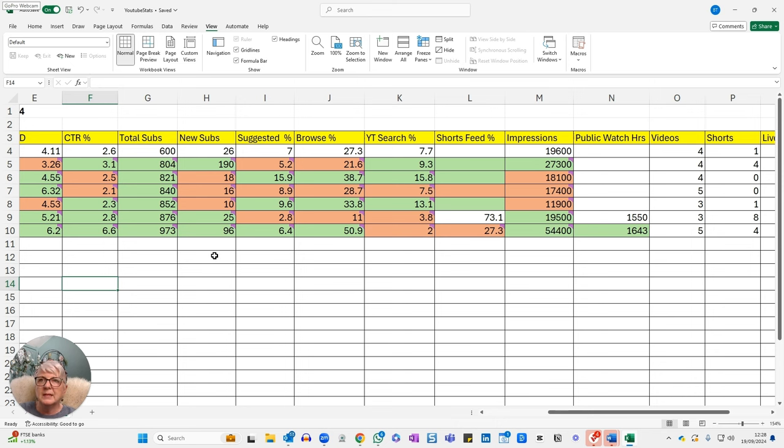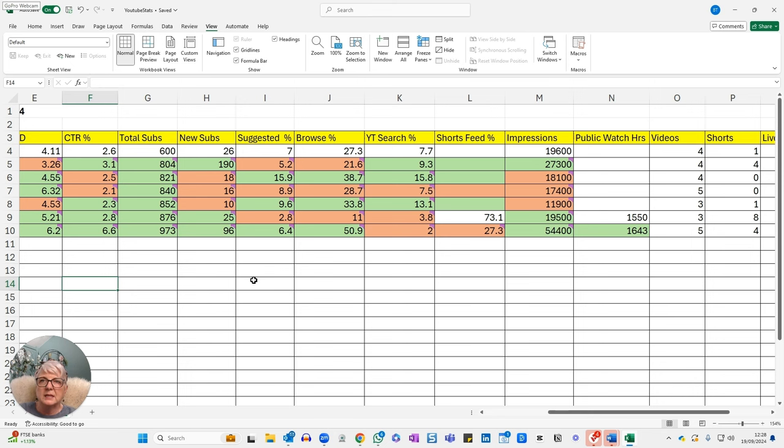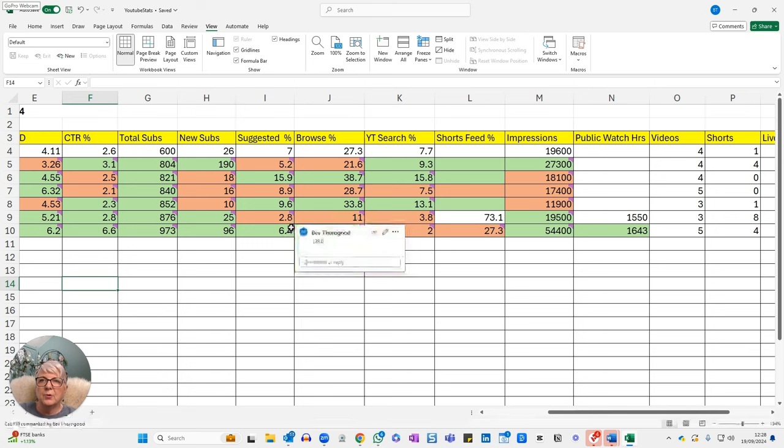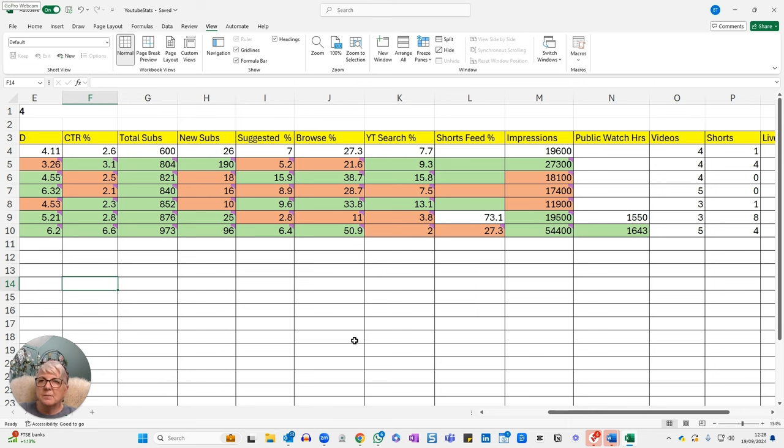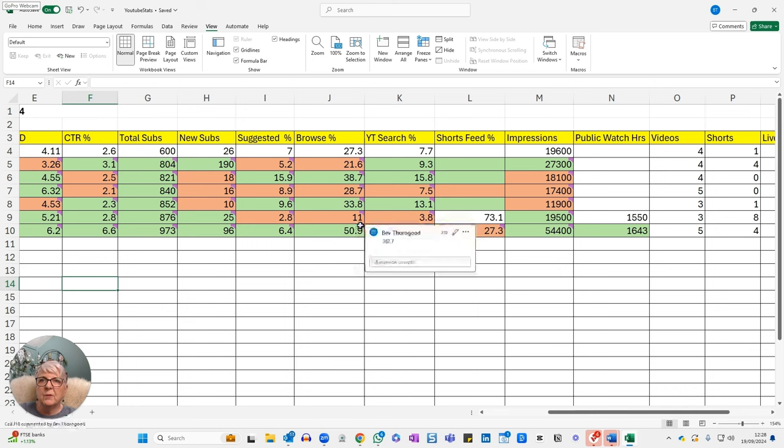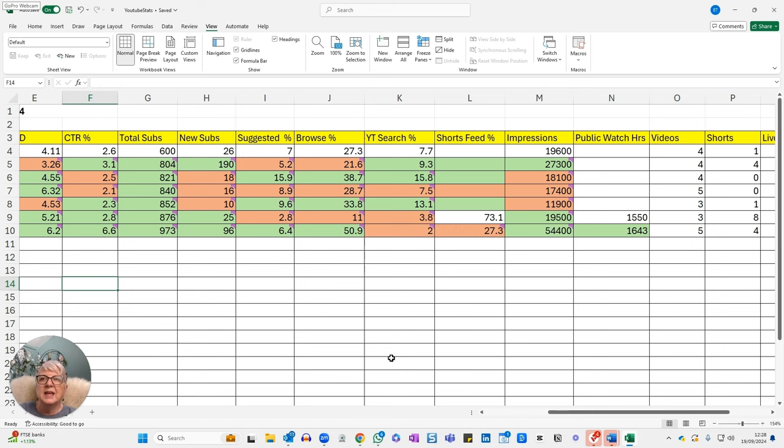My videos are being suggested more often than last week as well. That had dropped down to 2.8% last week. It's now up to 6.4, which is a 128.6% increase. But my browse, which is what I really, really want - I want my videos to show up in browse. And I've seen a massive increase this week, the best percentage I've had so far. So that's gone from 11% up to 50.9, which is a 362.7% increase in how often I show up on the homepage, which is fabulous.